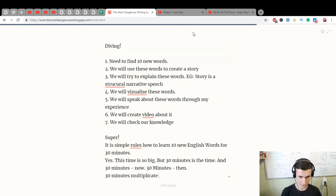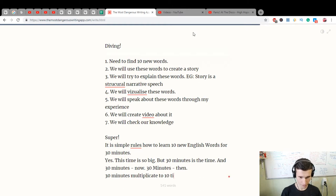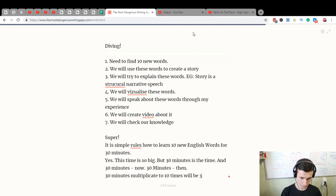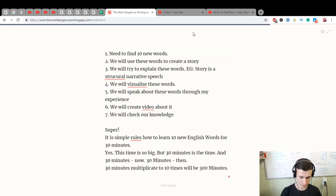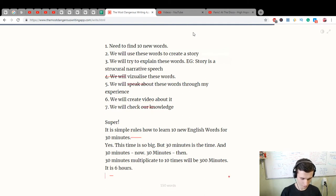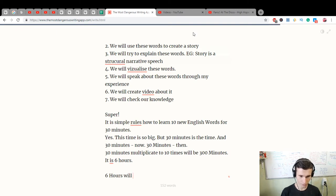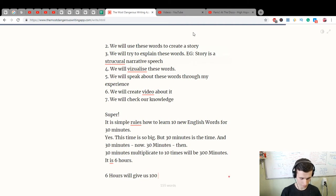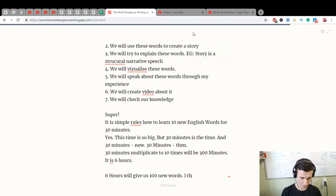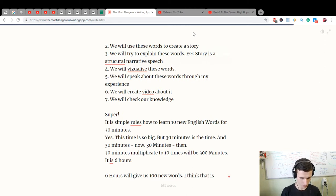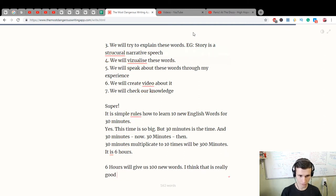It is 6 hours, which will give you 100 new words. I think that is a really good result.